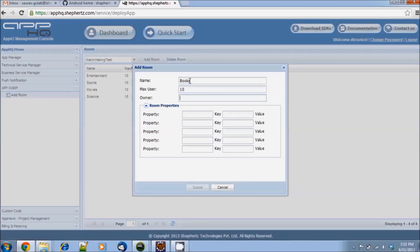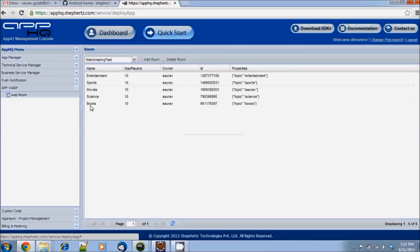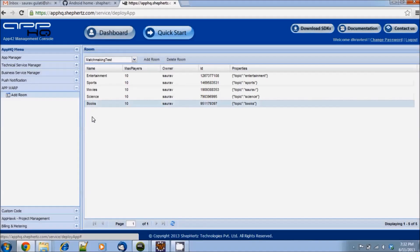It simply shows in JSON with keys as topic and value as category. Now I'm going to add a new room and add a property for the topic with value books. Click on submit — and there it is. Now I have a new room and my application has five rooms, one for each different topic using the key-value properties.